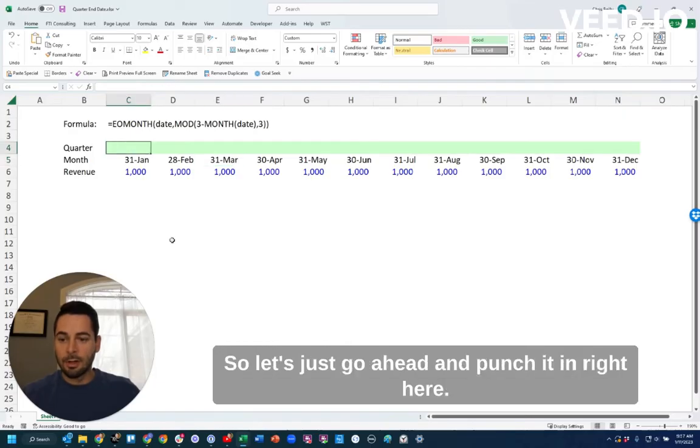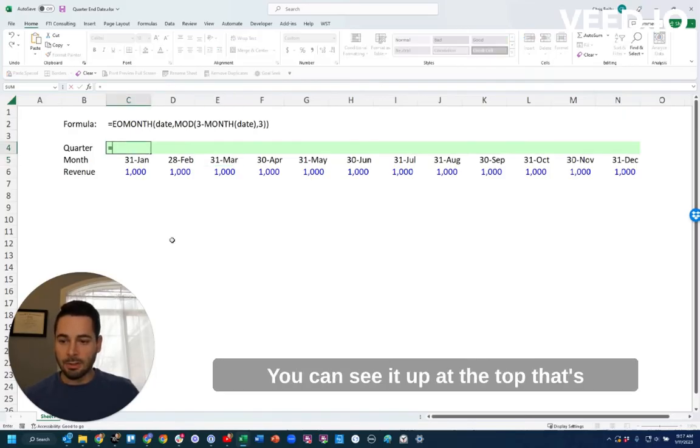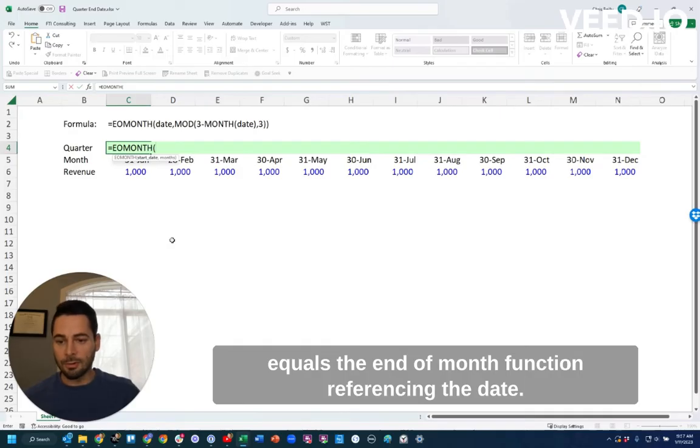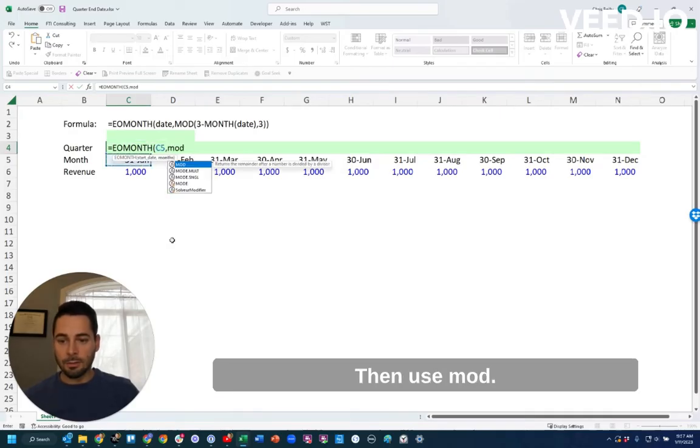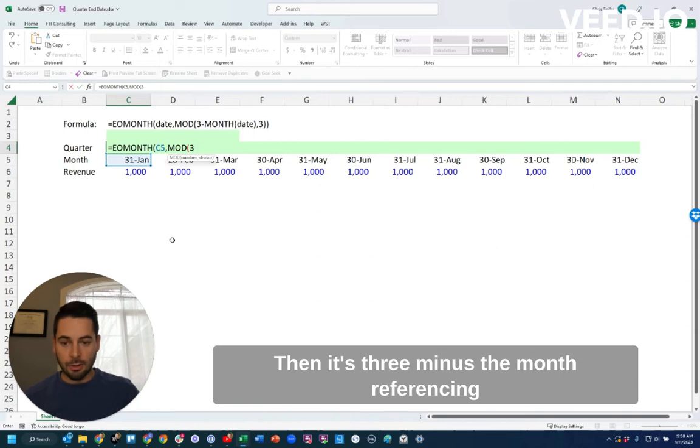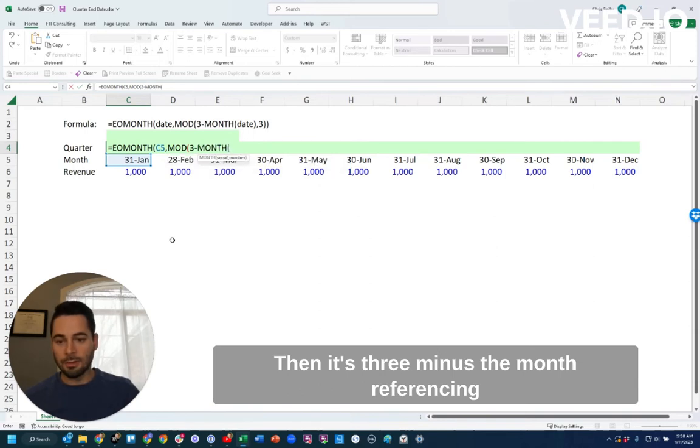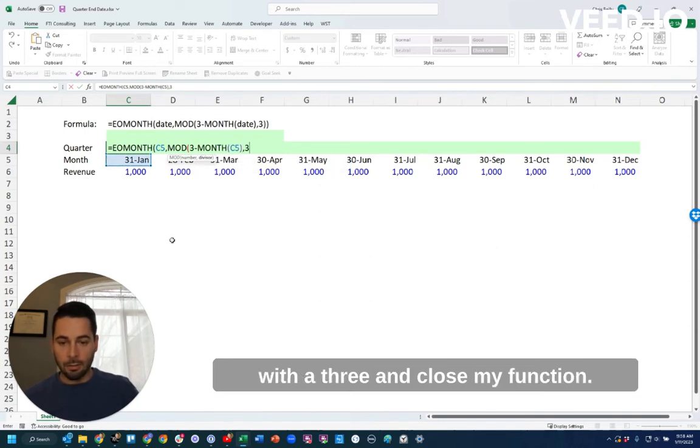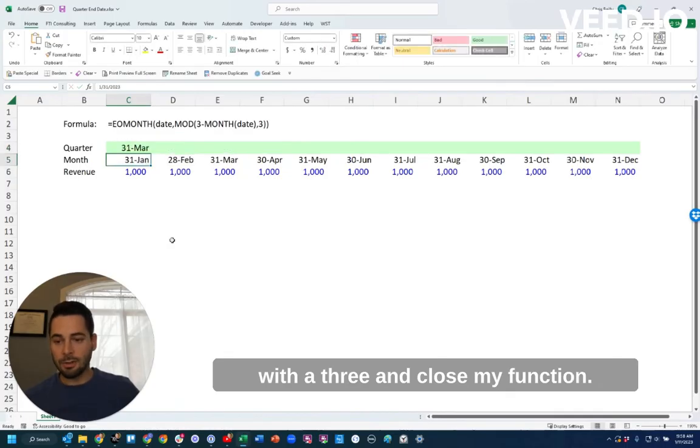So let's just go ahead and punch it in right here. You can see it up at the top, it's equals the end of month function, referencing the date, then use mod, then it's three minus the month, referencing that same date again. Close that out with a three and close my function.